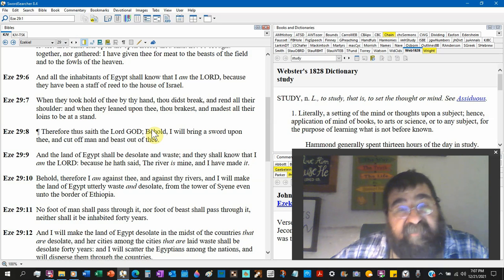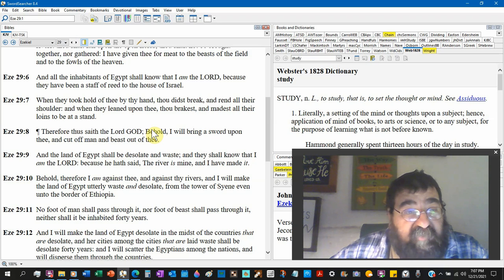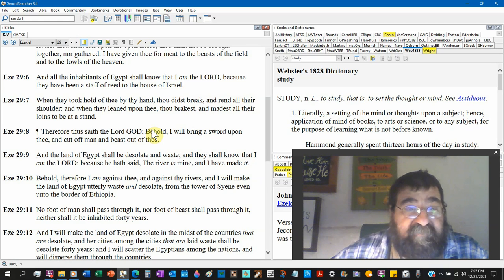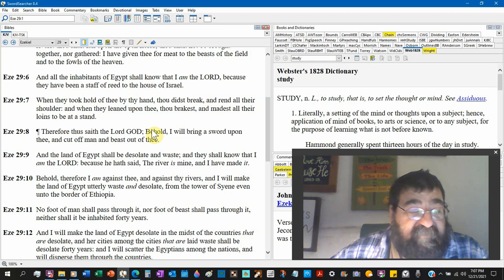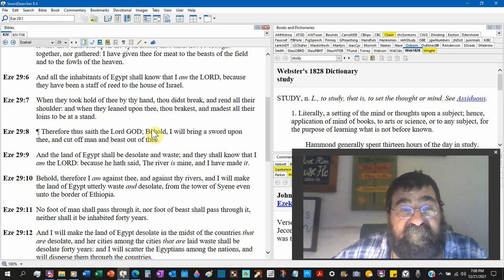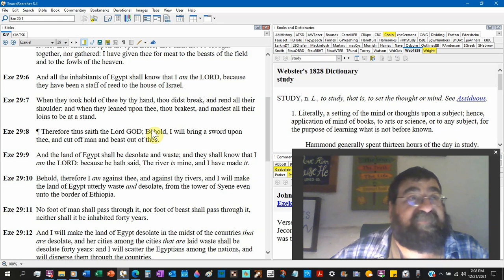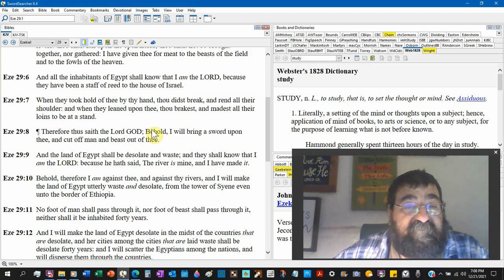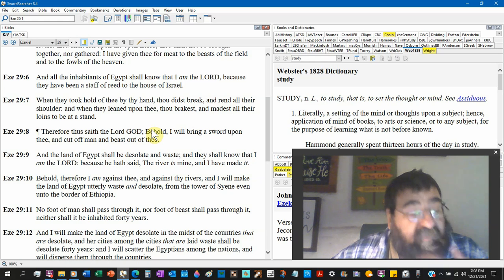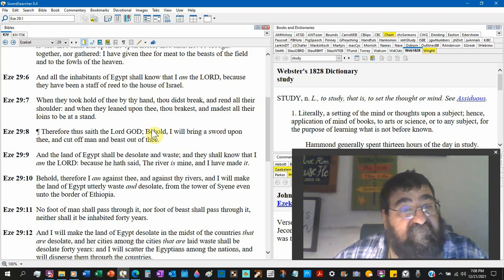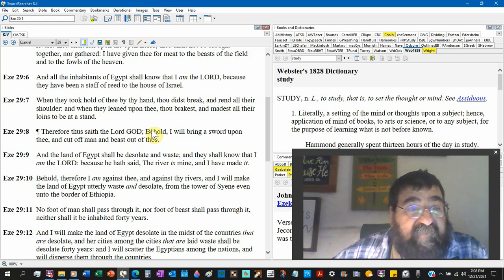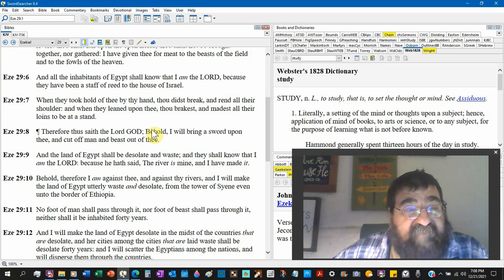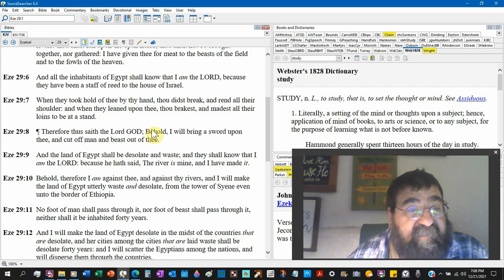When they took hold of thee by thy hand, thou did break. That's the reed, that's the staff, that's not a very good cane, that's not a good crutch. Israel's turning to Egypt as a crutch, and rend all the shoulder, it causes more damage. And when they lean upon thee, thou breakest, it made us all their loins to be at a stand.